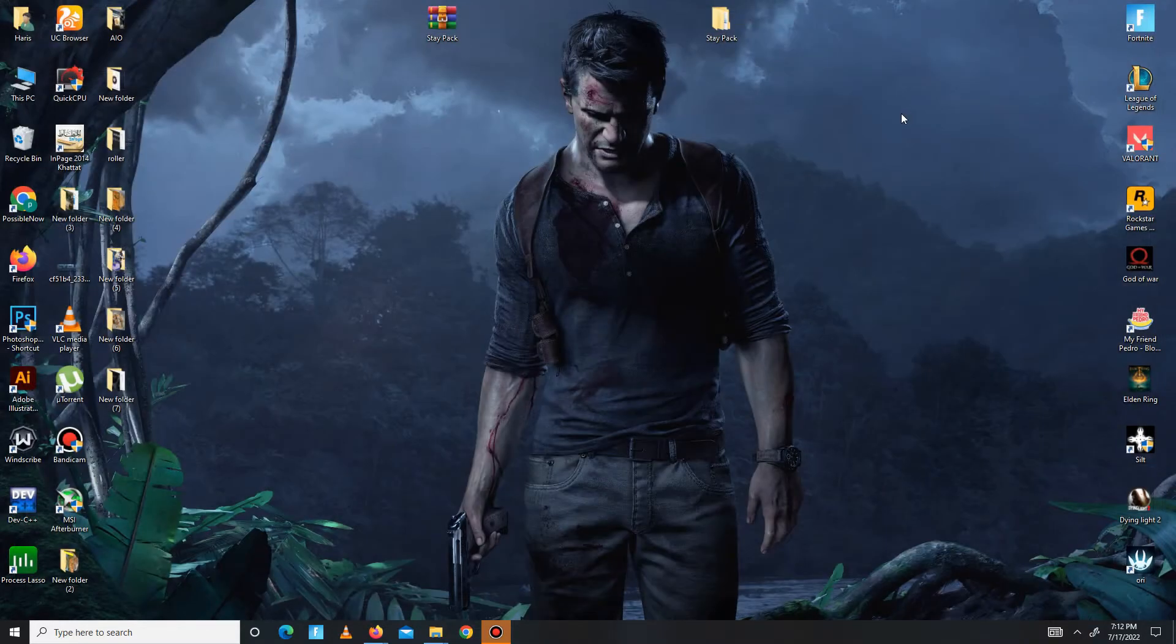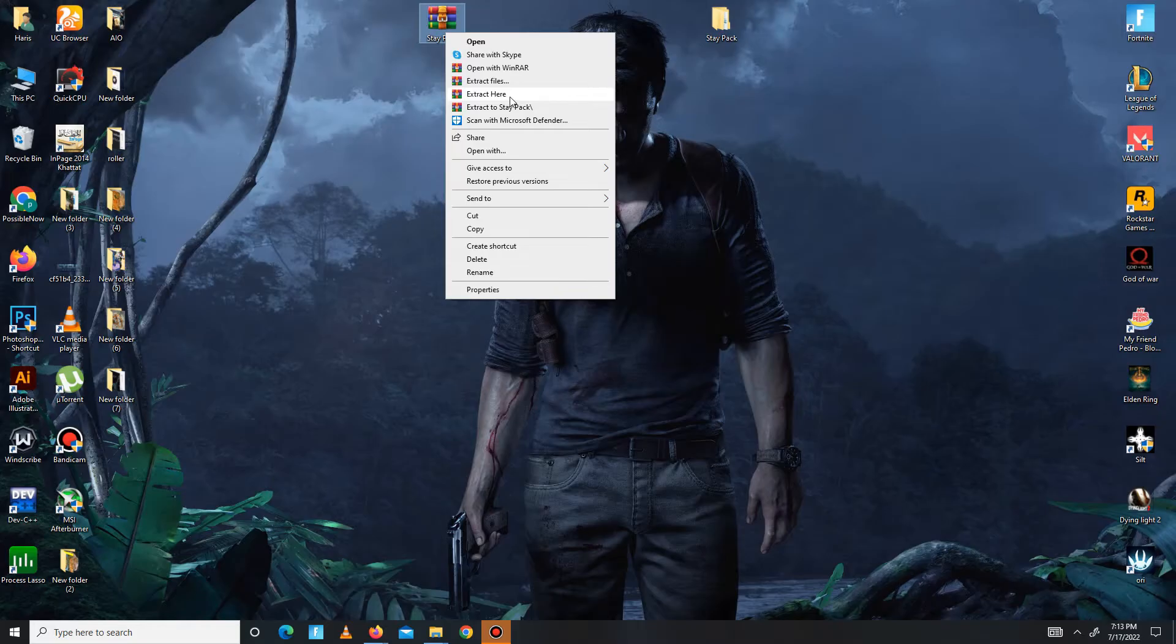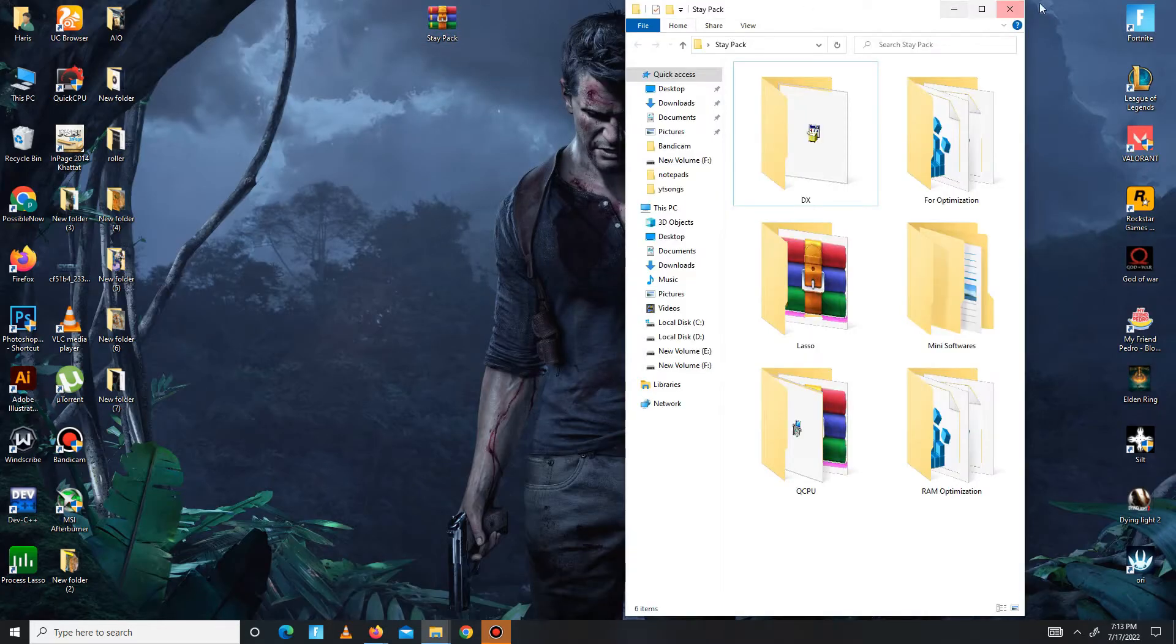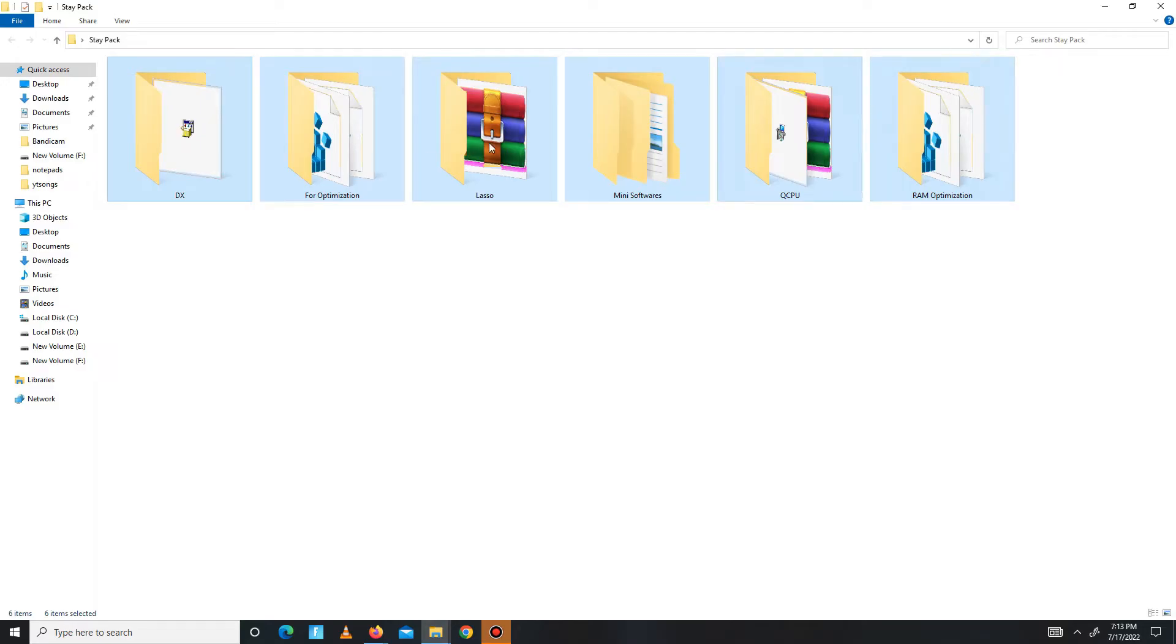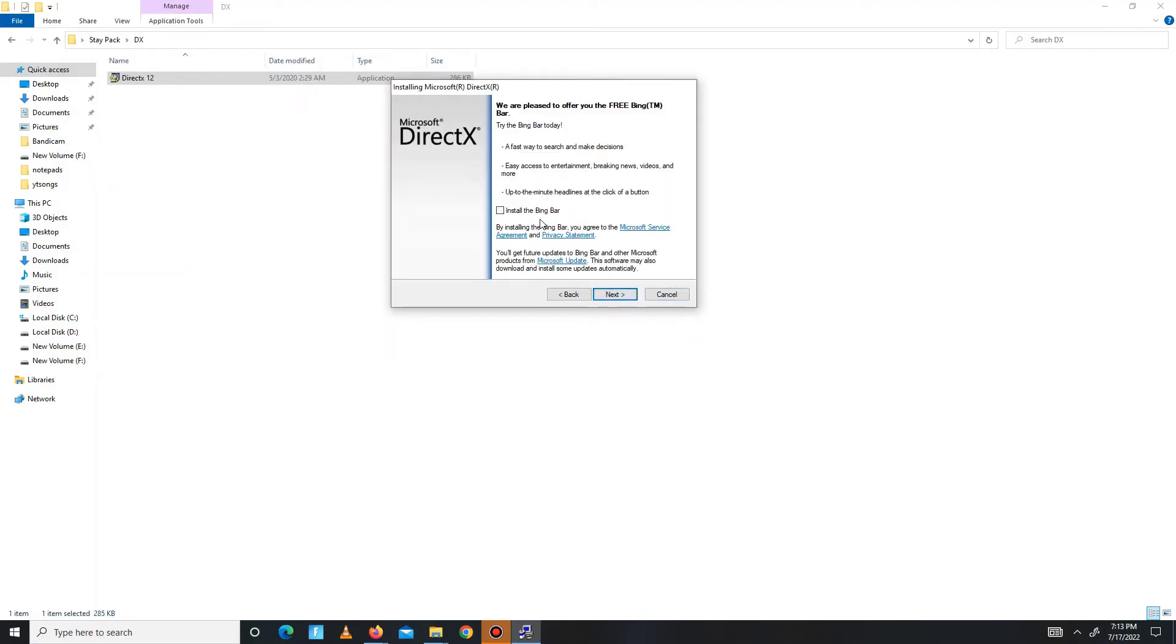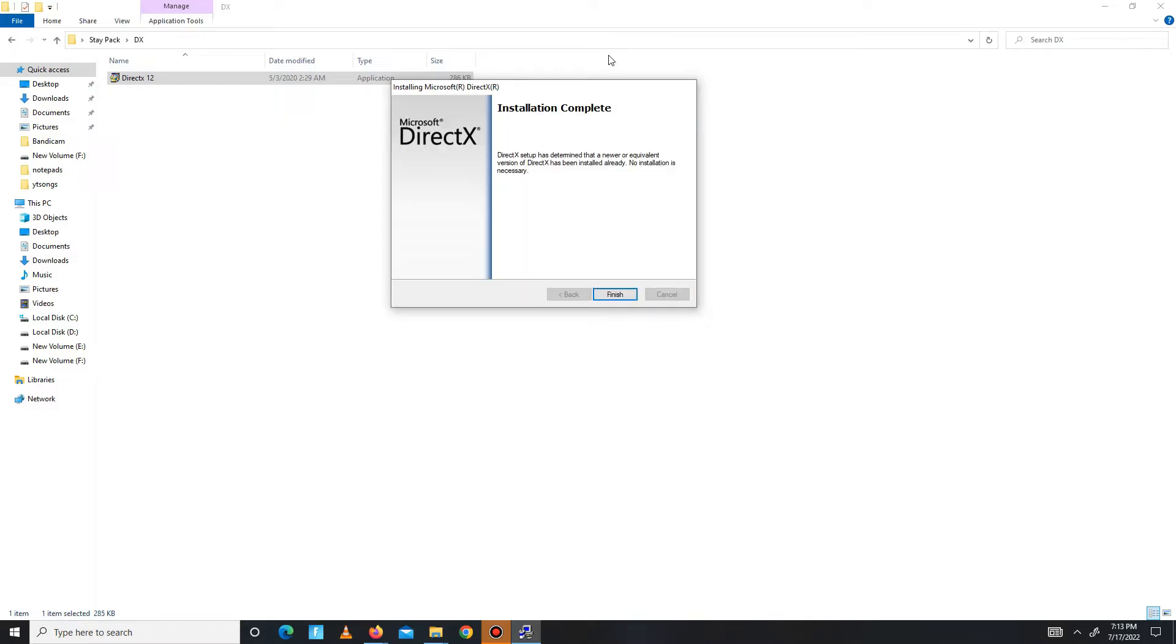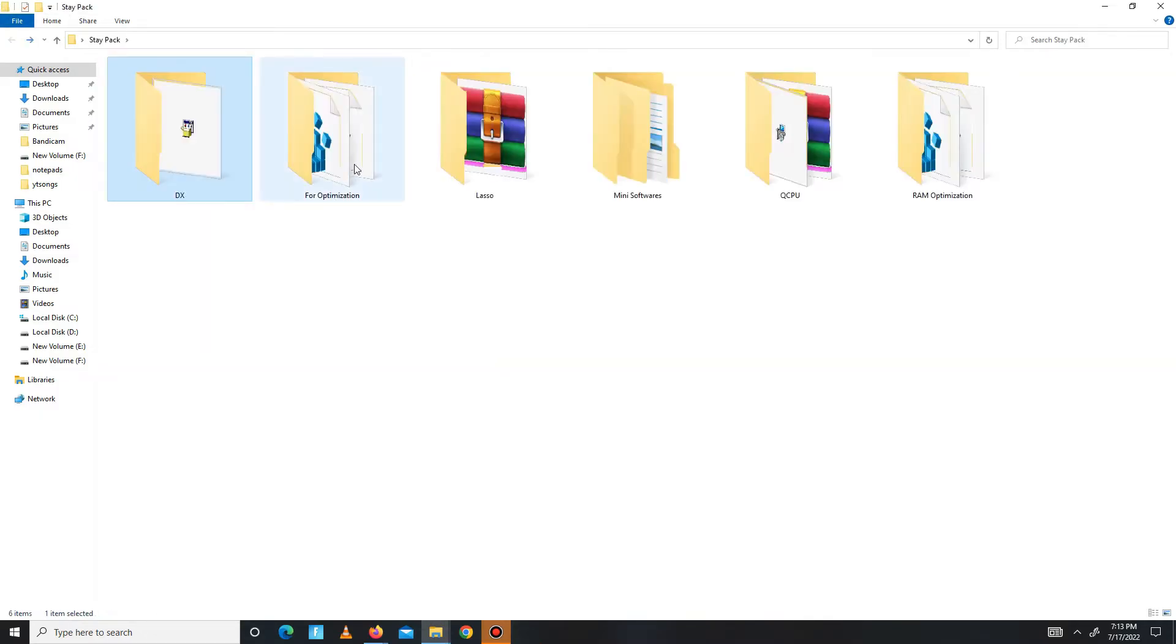The second step: you need to download the pack linked in the description below. After downloading the pack, extract it here and then open the pack and follow my steps carefully. In this pack there are a few folders. First, you need to open the DX folder and install DirectX 12 in your system. Accept the agreement, click next, install. The Bing Bar is optional so it's up to you. Click next and wait for it - maybe it takes some time. If this video helps you, like this video, share it, and subscribe to our channel for more content. There, it's done. Click finish.